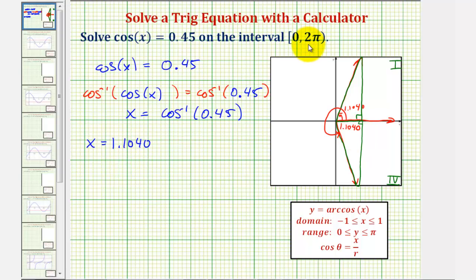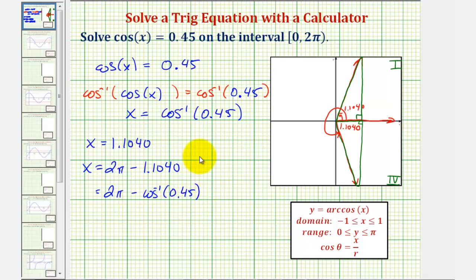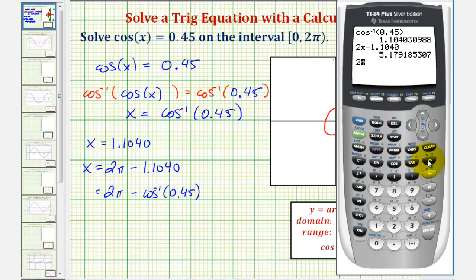So the second solution on the given interval would be x equals 2 pi radians minus 1.1040 radians. Now we did round this angle, so if we wanted to be more precise, we could say 2 pi minus inverse cosine of 0.45. Let's show both of these on the calculator to see if there's much of a difference when rounding to four decimal places.